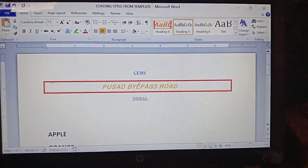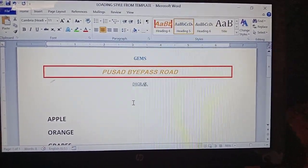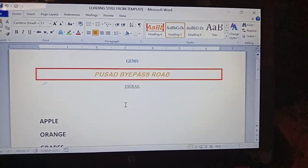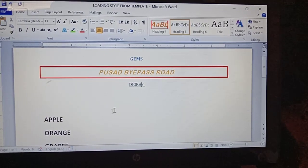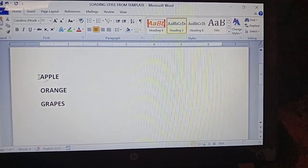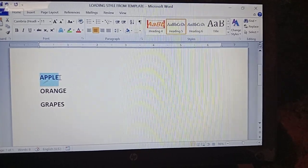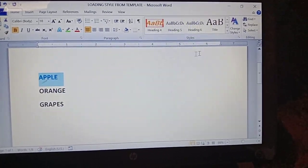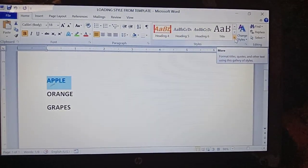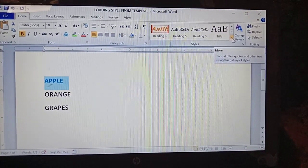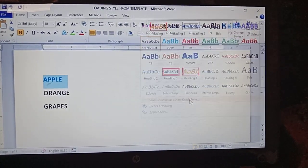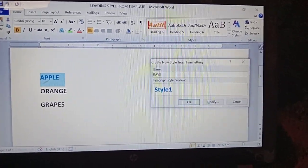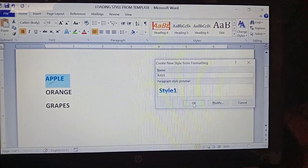Now come back to the previous document. Here, the styles we applied — Heading 2, Heading 4, and Heading 5 — are present in the new document as well. But now I am creating new styles in Document 1. Select this line. I'm creating a new style: go to Home tab, Styles group, click the drop-down button, click 'Save Selection as a New Quick Style', and give the name 'Ravi'. Click OK.